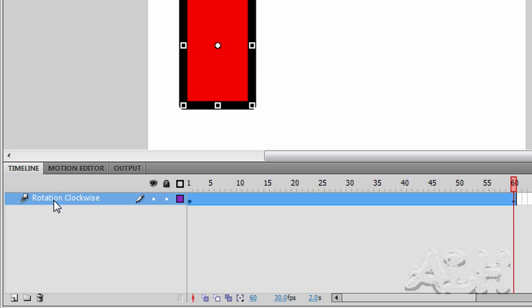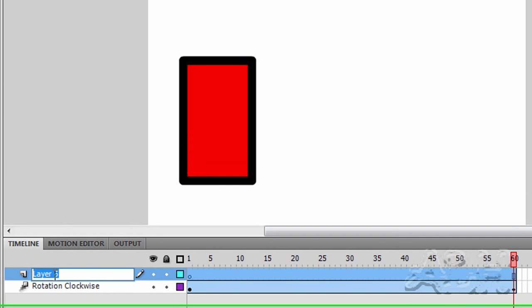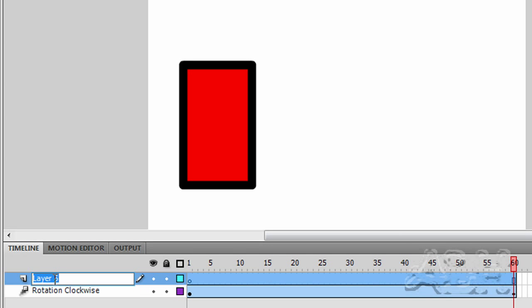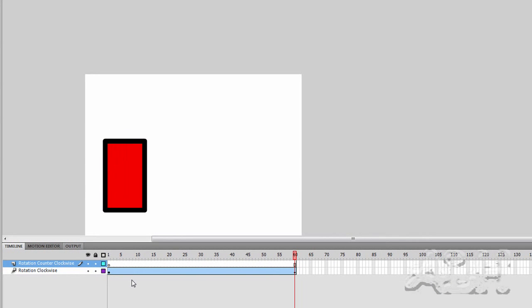I'm going to add another layer. So we come down here to our timeline. I'll use the shortcut icon in the bottom left corner. I'll double click into this layer name and name it Rotation Counter Clockwise.